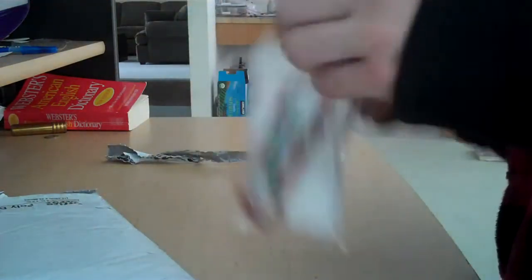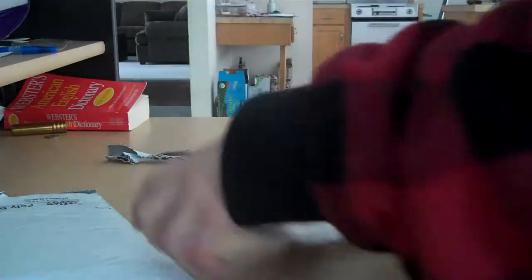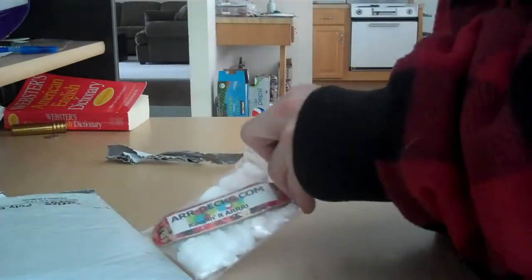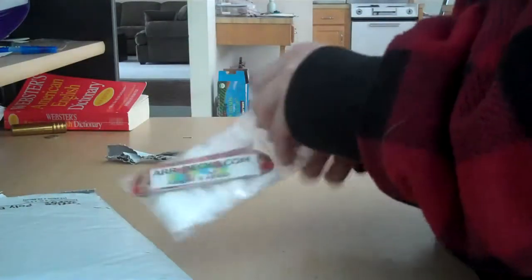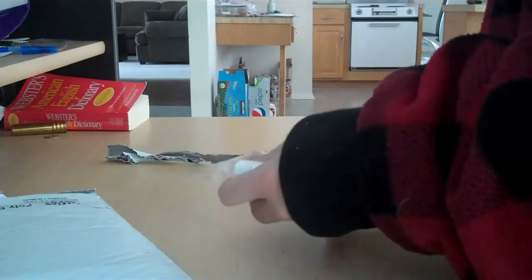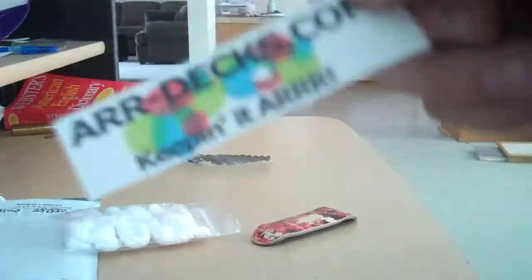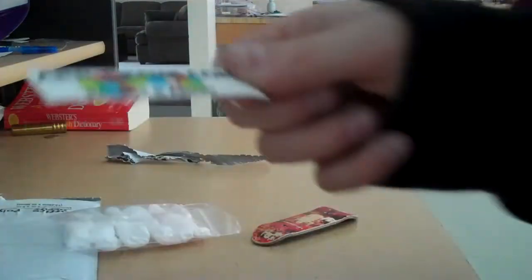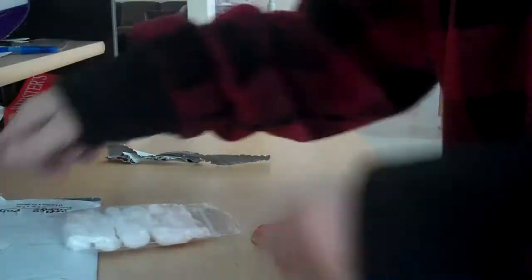Little package thingy with bubble wrap and stuff in there, that's pretty cool. And it's got an ARR deck sticker, says keeping it ARR, that's cool.